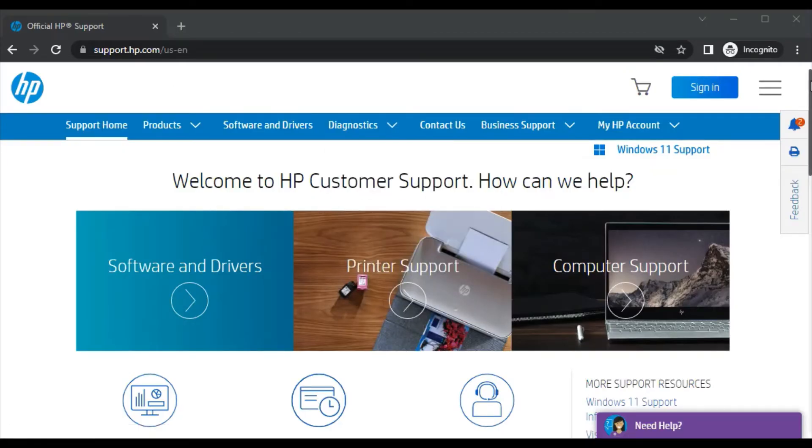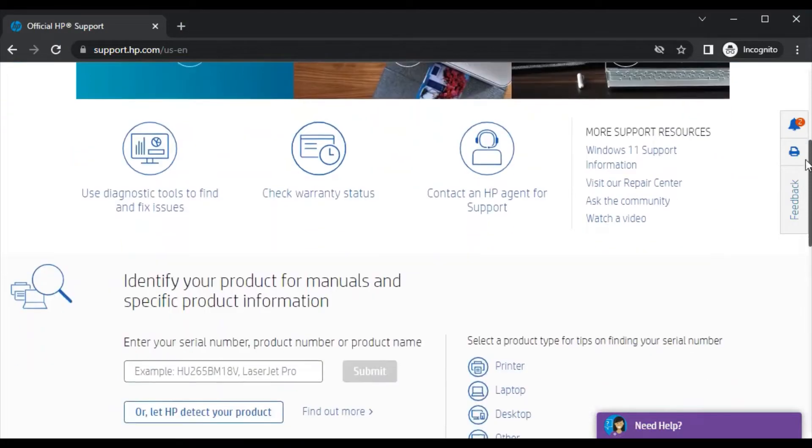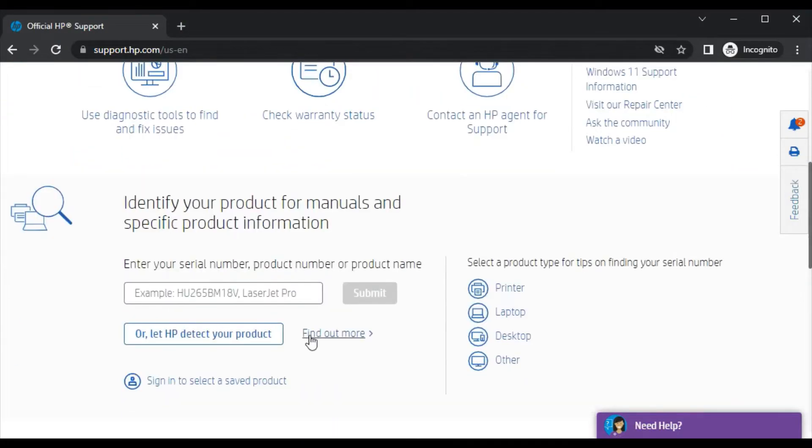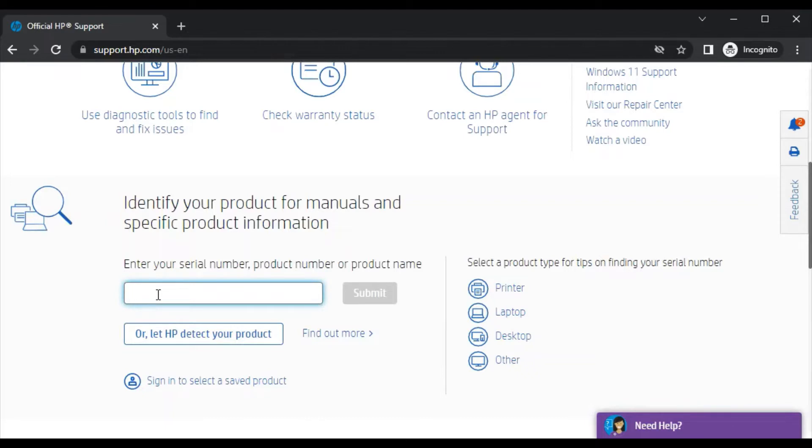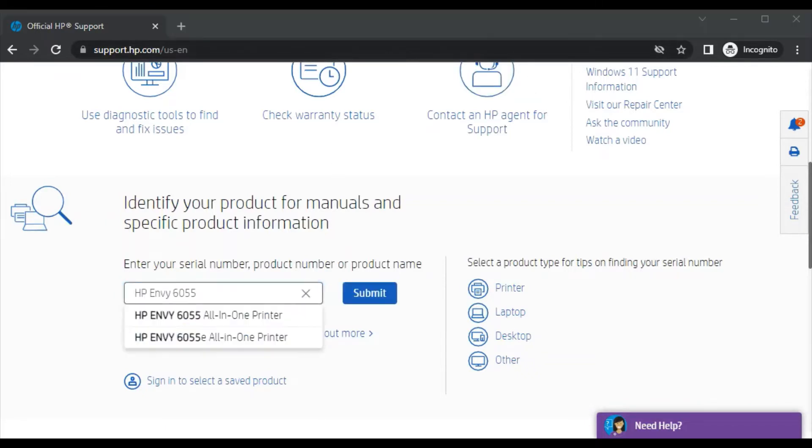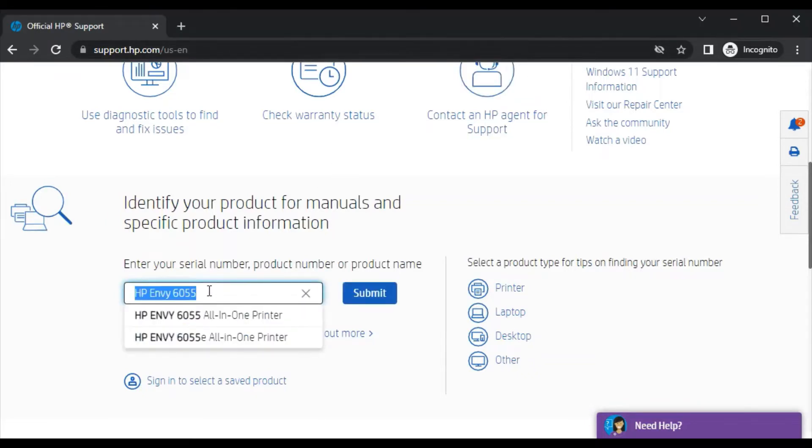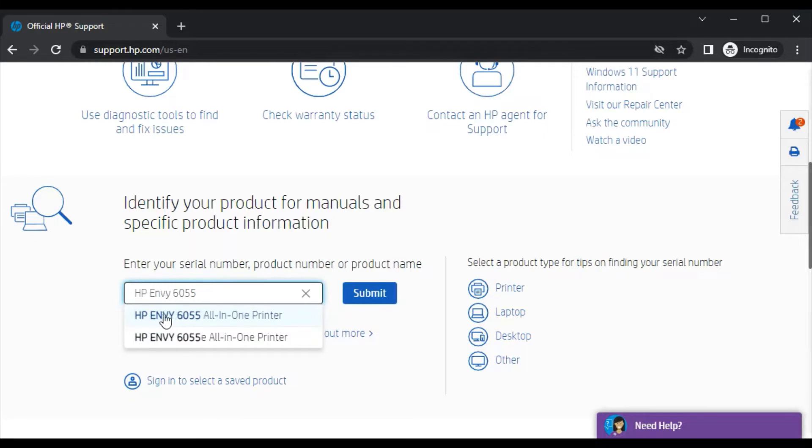Scroll down and in this box, type the printer model name for which you are going to fix scan issues. As you can see, I've typed the printer model name and I'm getting the search result. This is the exact printer I'm looking for, so I will click on it.